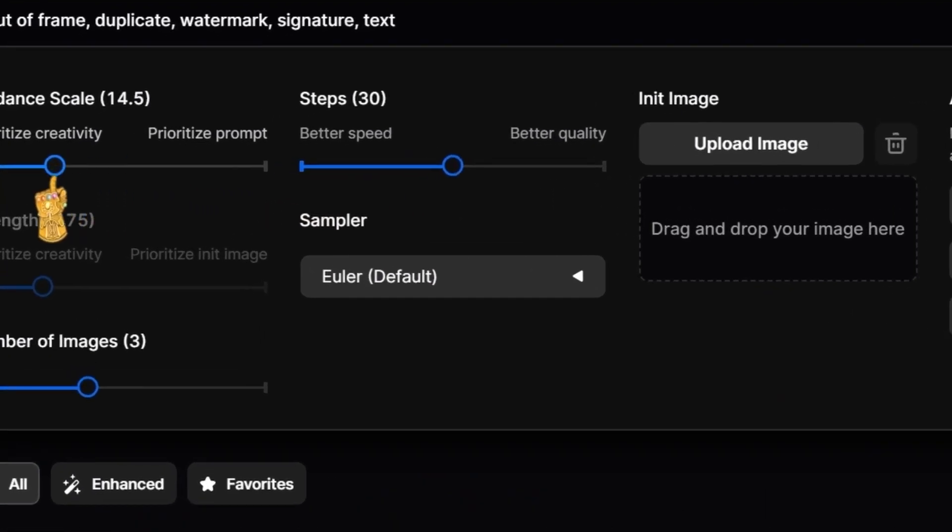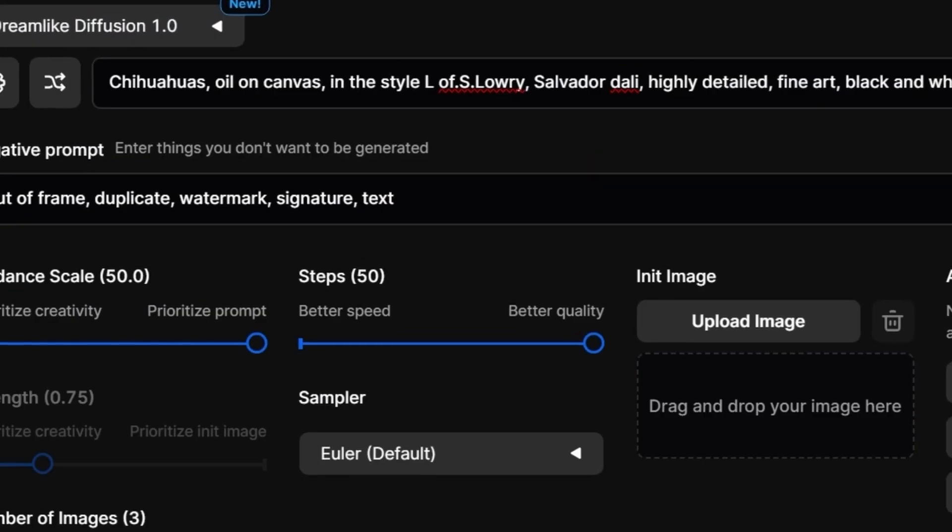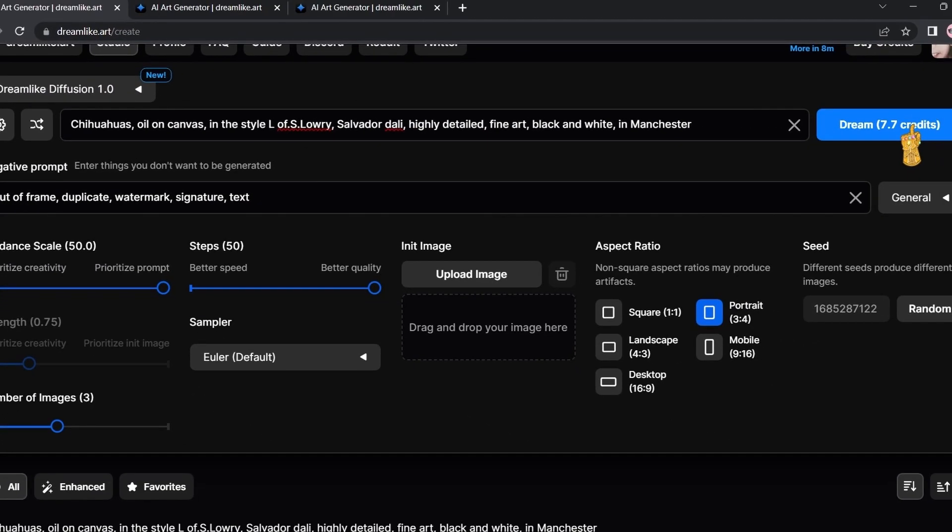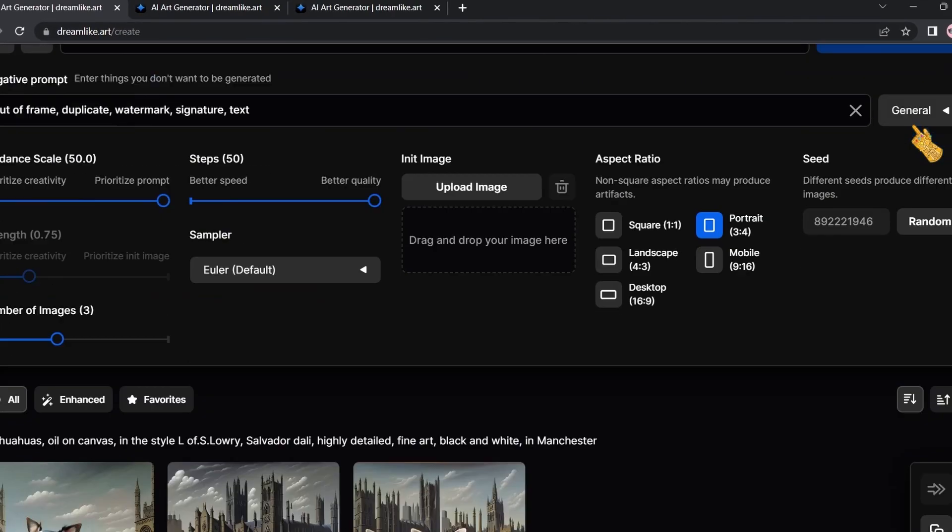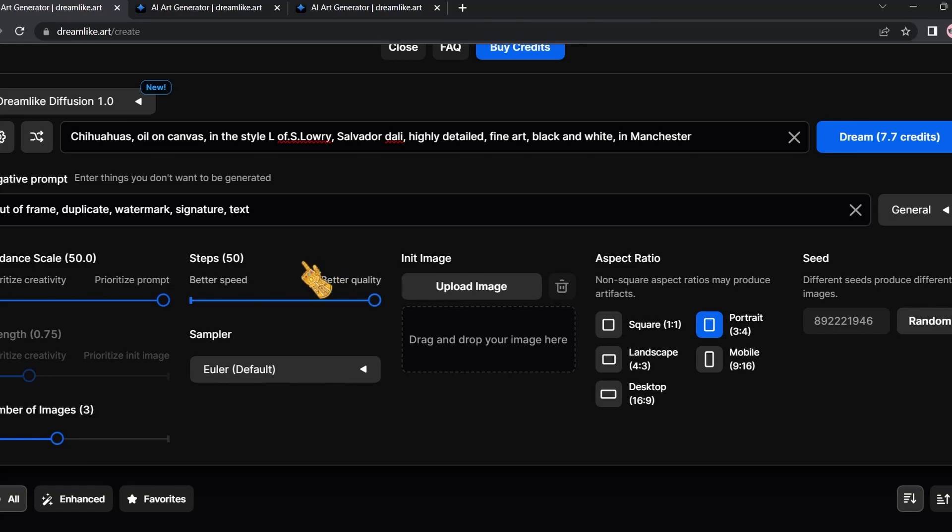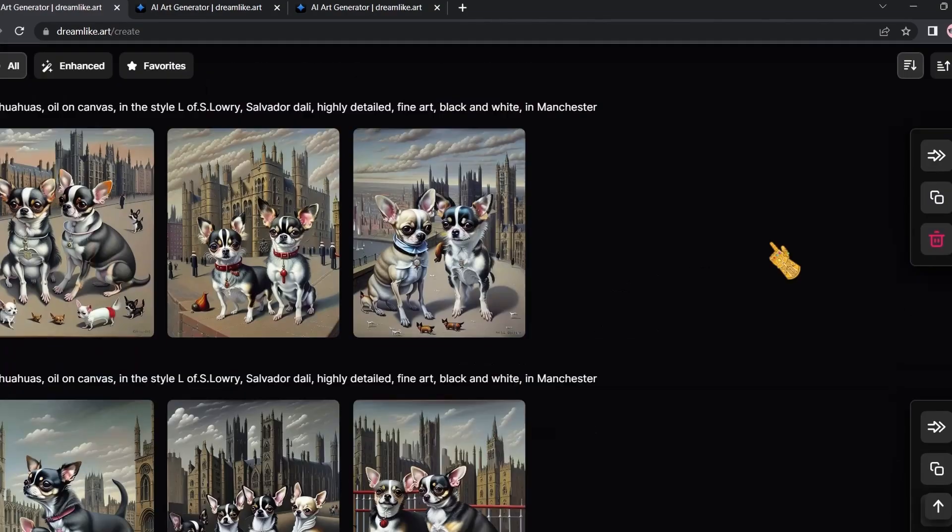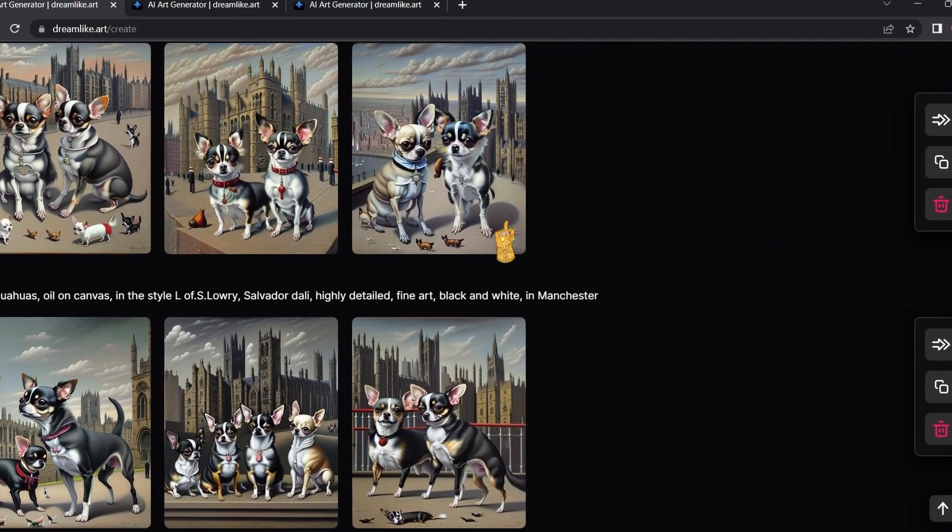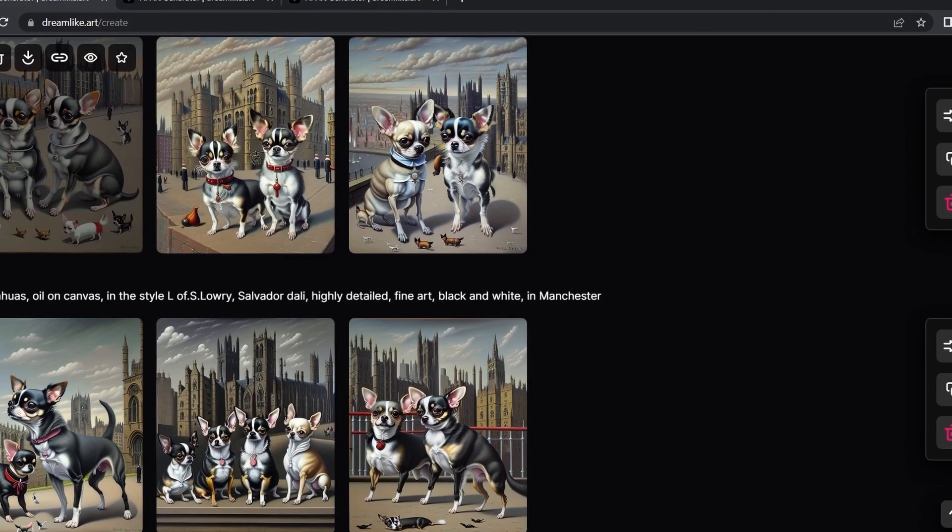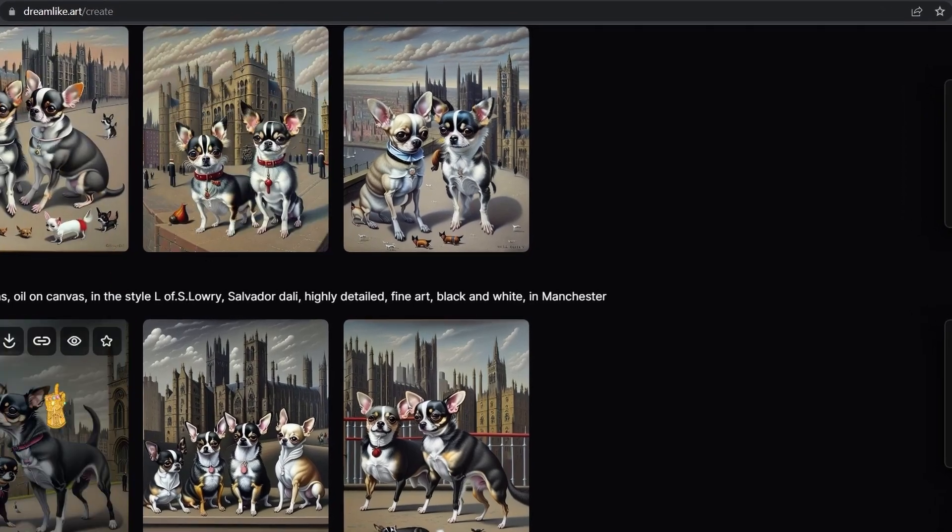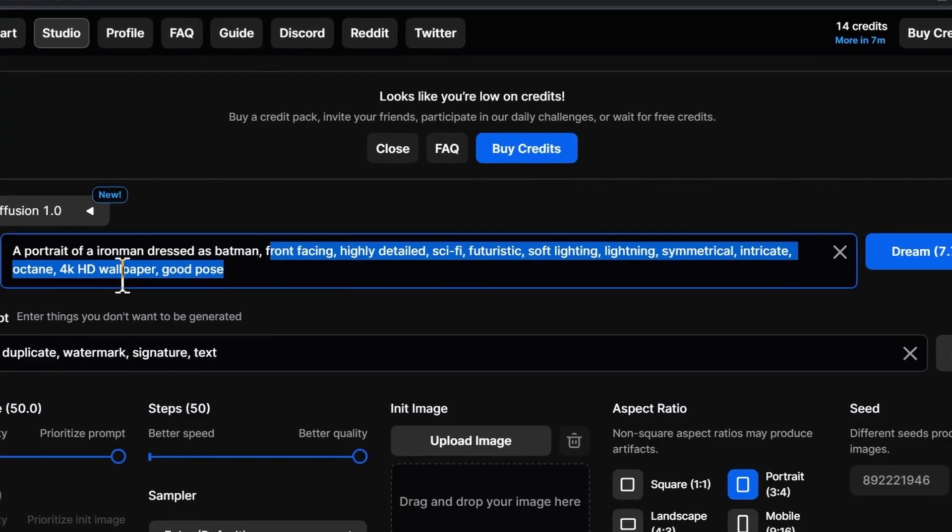I'm going to prioritize the prompt now and better quality. Let's see. Let's see the result if we better the quality and prioritize the prompt. As you can see, the newly generated images are far better from the old ones.